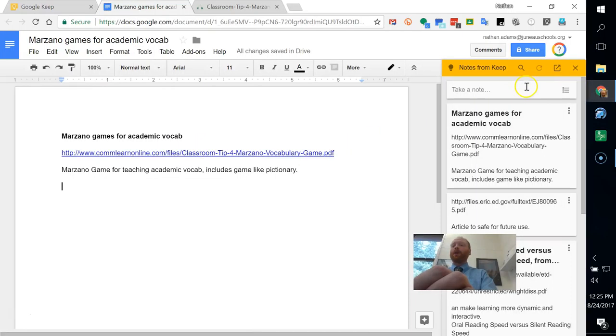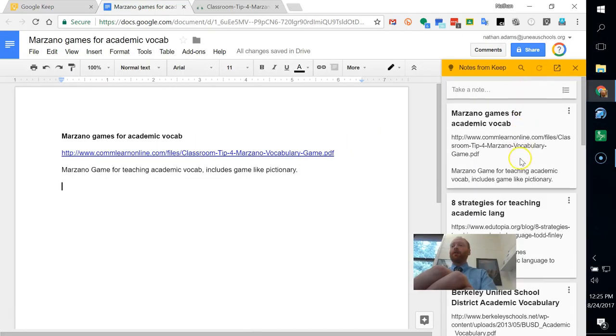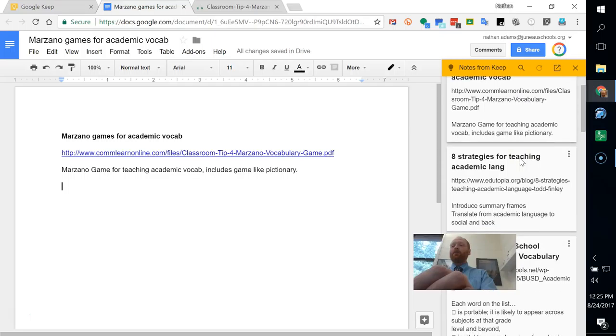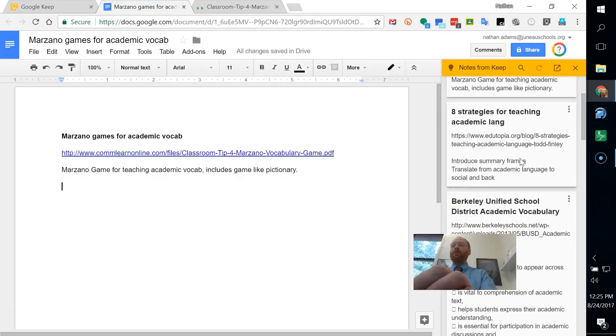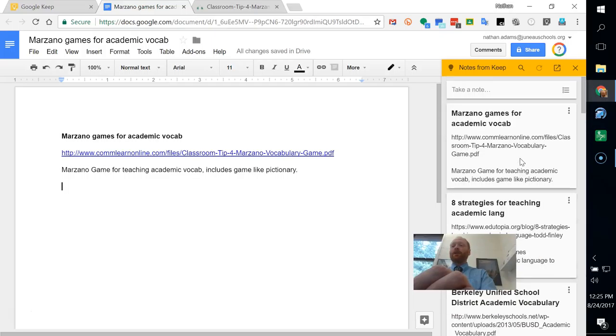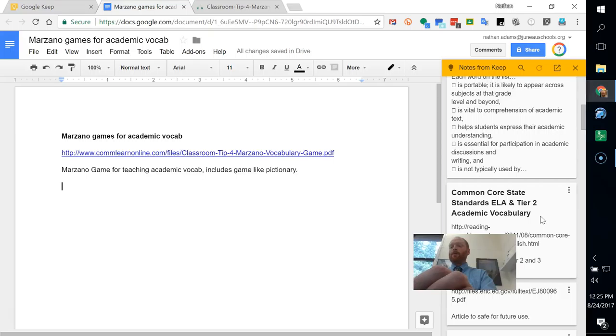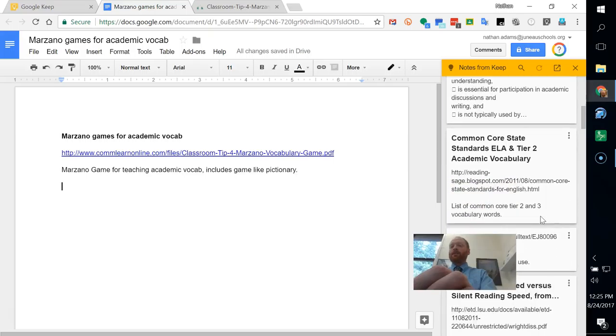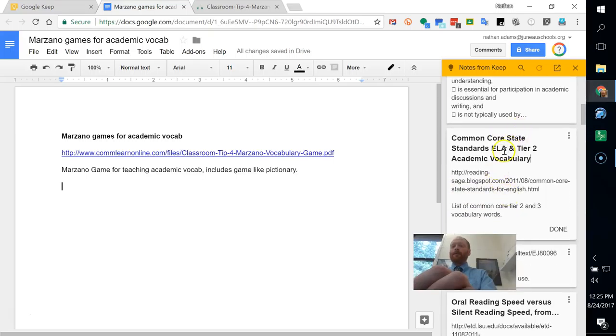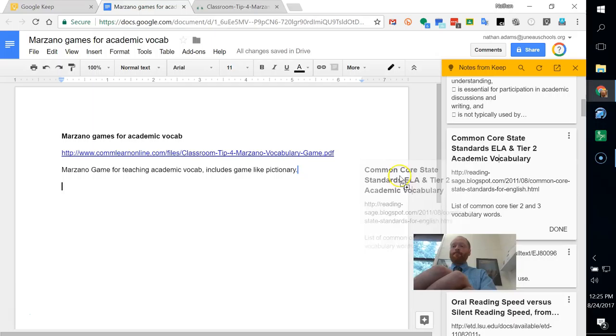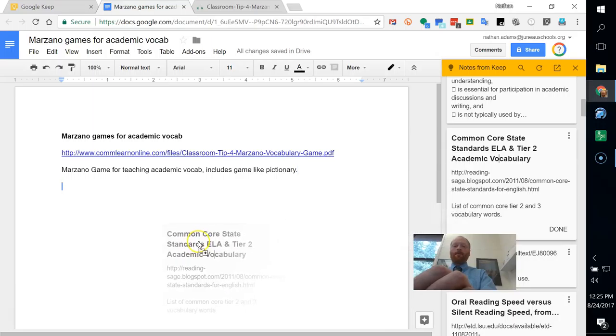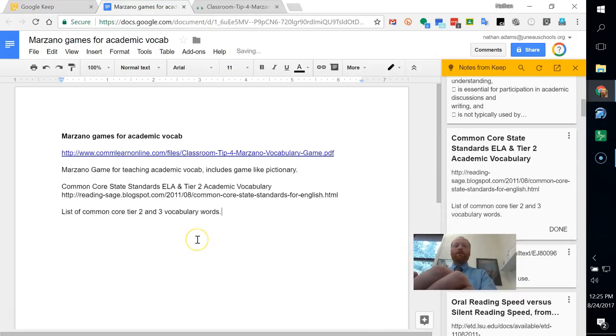So then that opens up the box over here with my Google Keep Notes. So then I can select this one, bring it on over, and there is another note that has been added to my Google Docs.